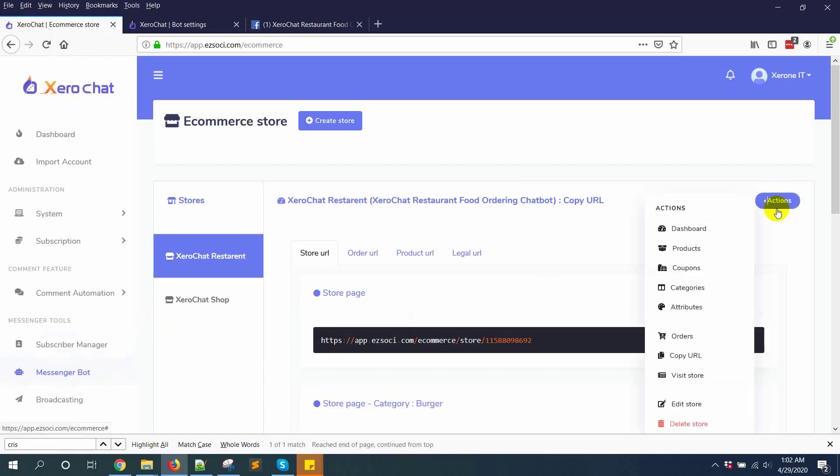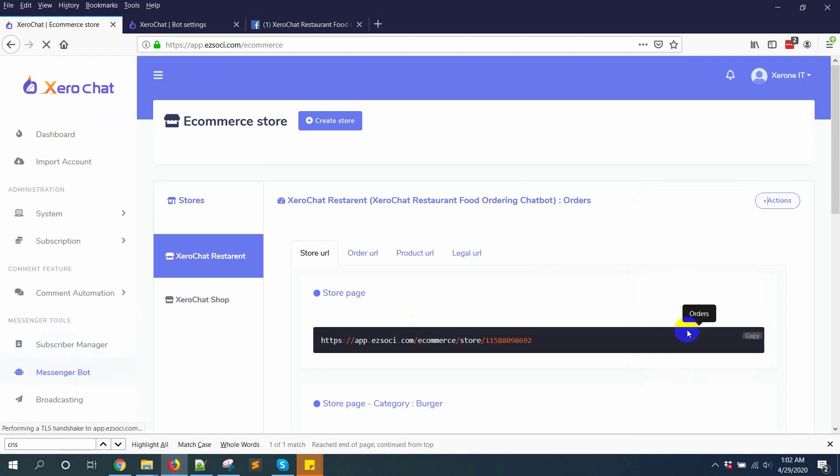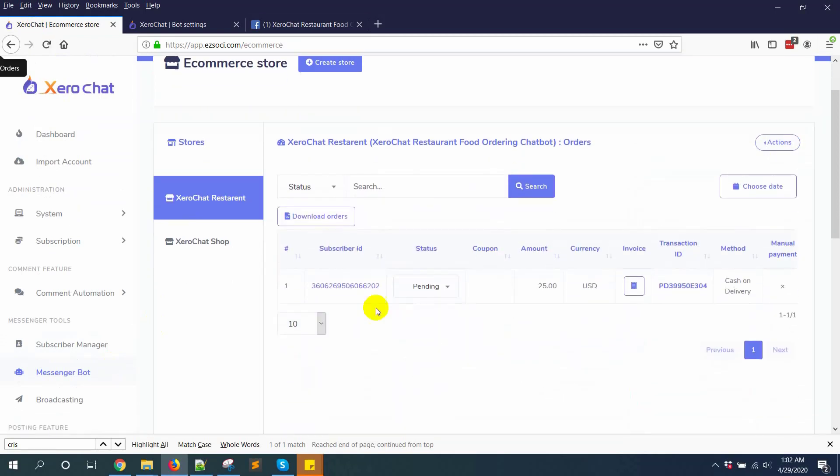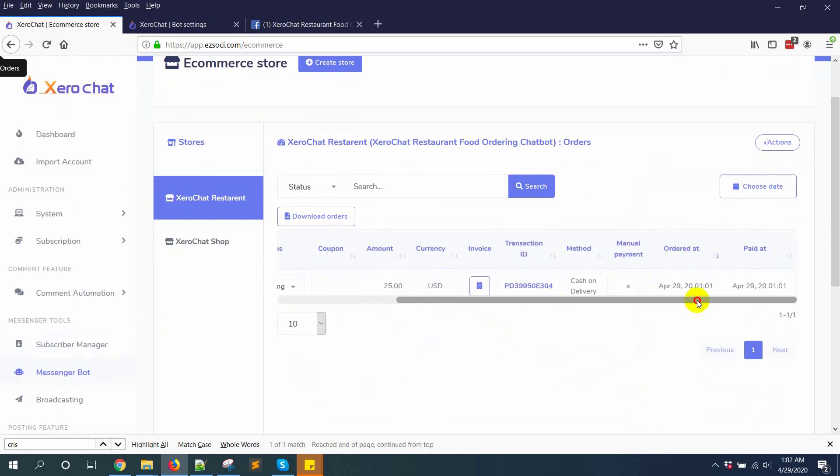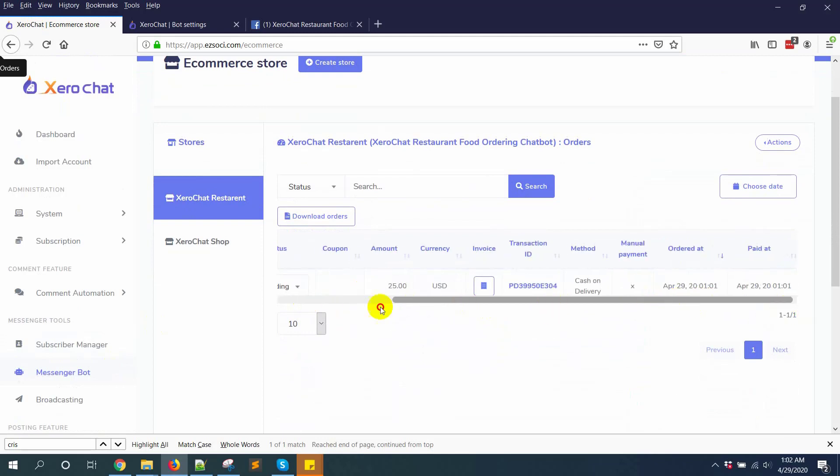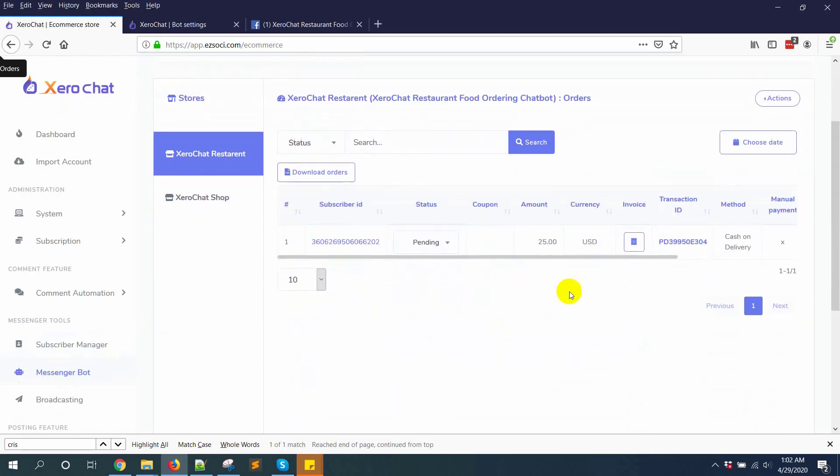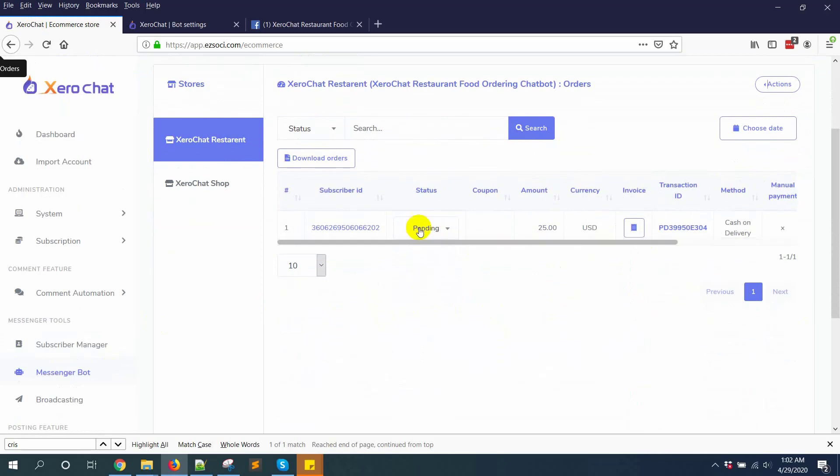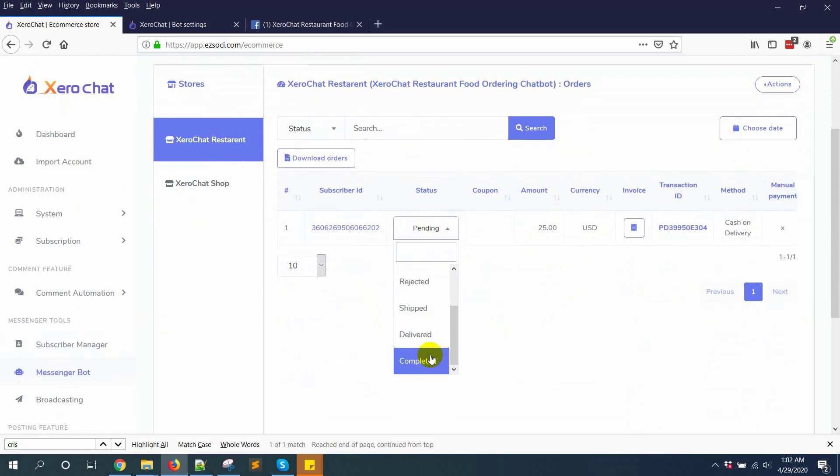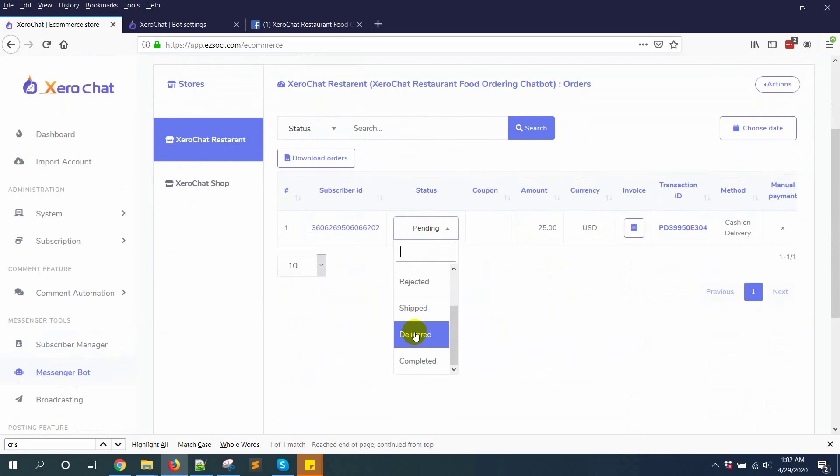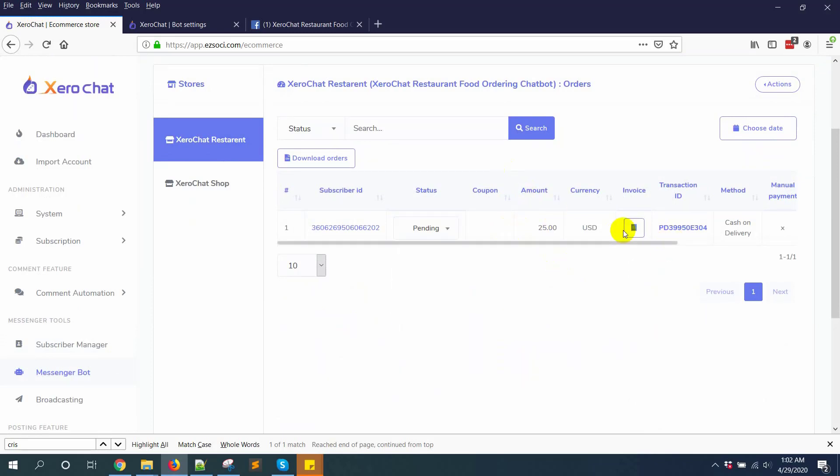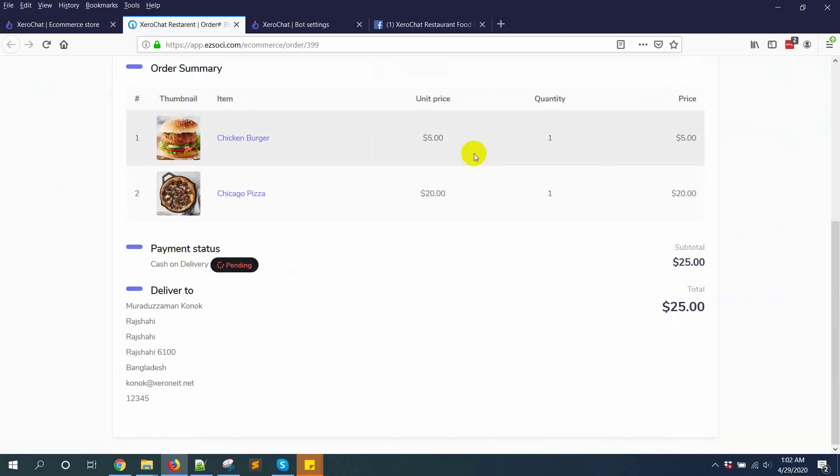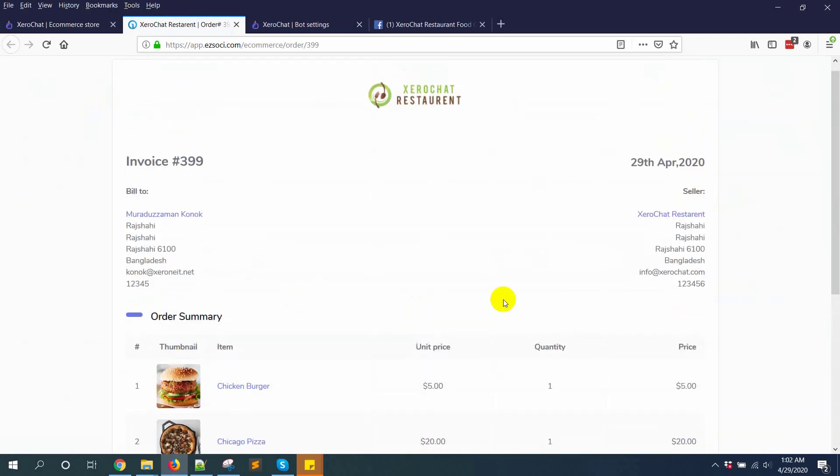You can see here, this is the order coming from a user. You can change the status when you deliver or everything is completed from here, and you can see everything from the invoice, all the information that is ordered from the user.